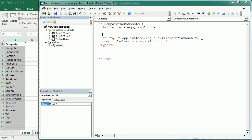Now to avoid errors with this, we usually have error handling here on error resume next. Otherwise, if you click cancel it's going to prompt an error. Or if you input something else it's also going to prompt an error. So it's good to have error handling here.